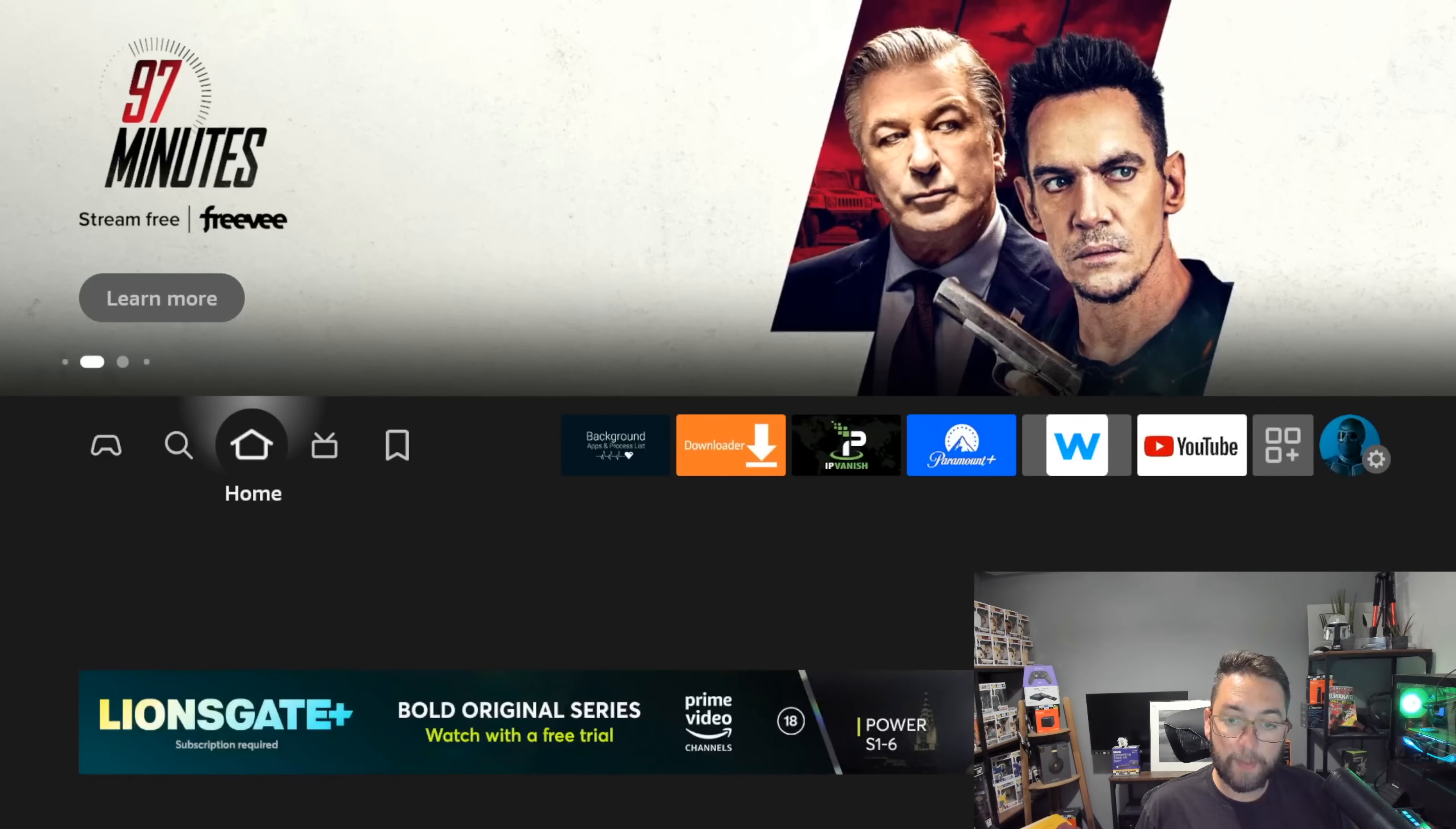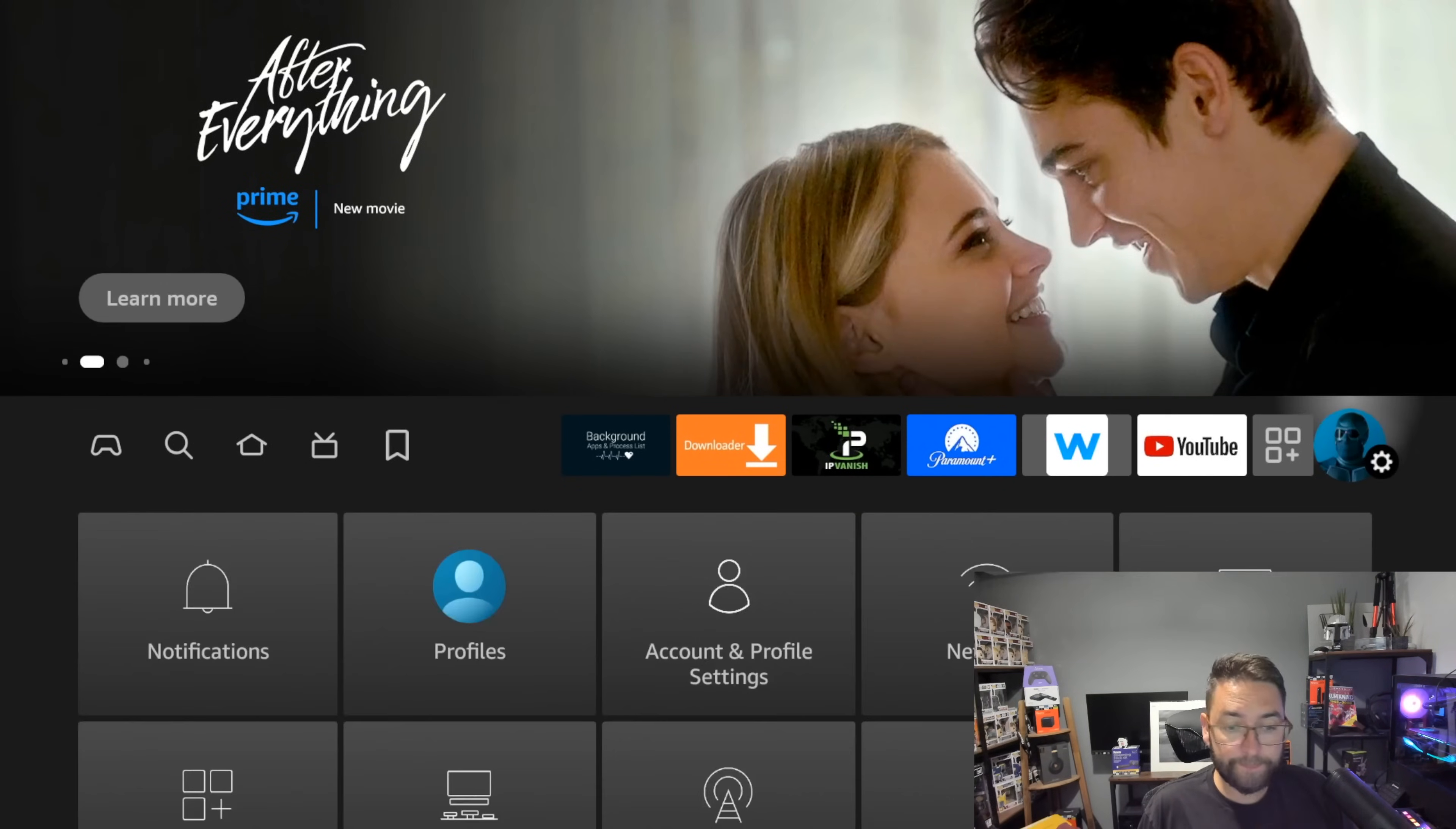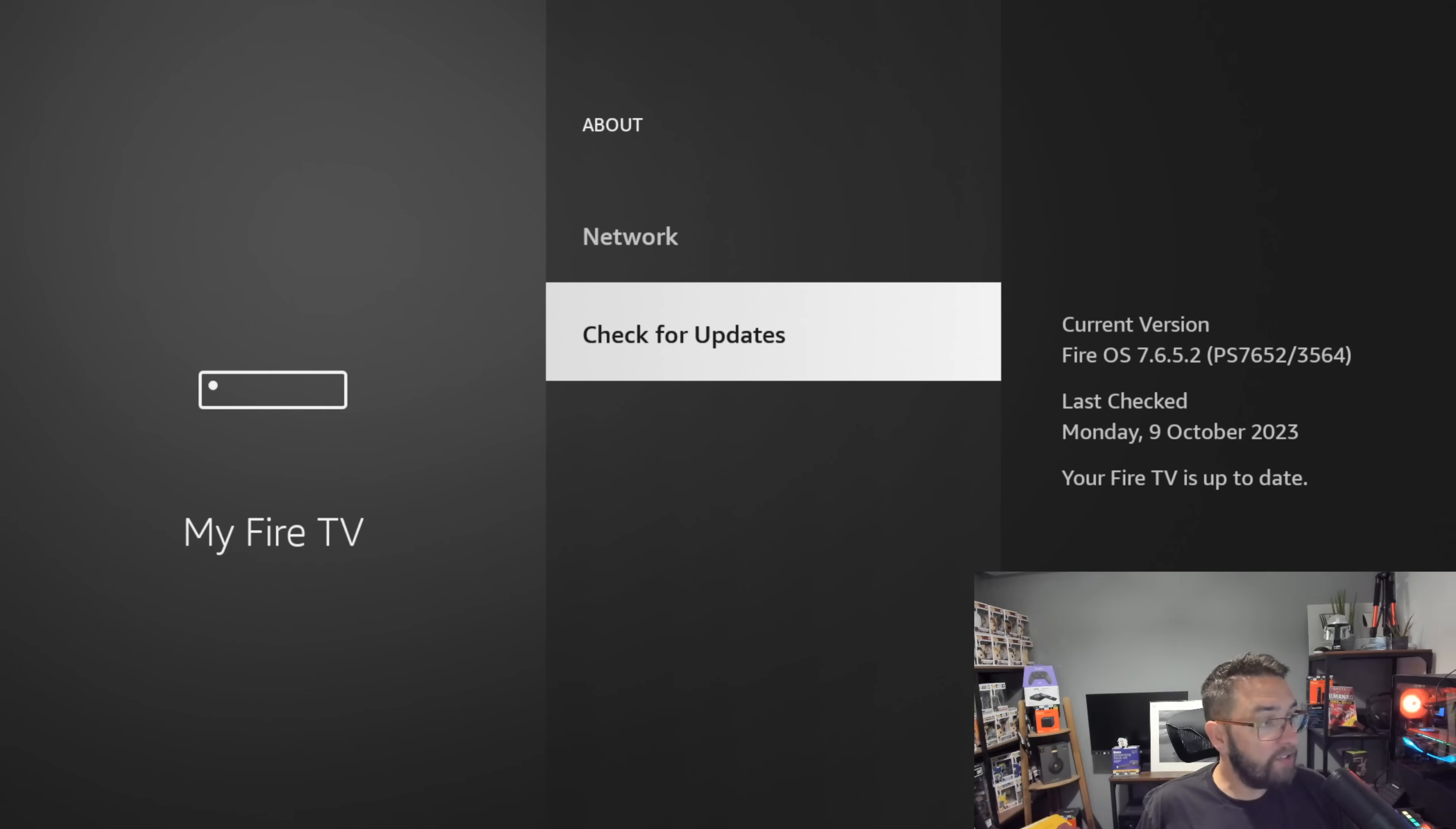Another quick tip: if your device isn't quite running right, maybe you're missing some icons on your device, something's not working correctly, go to your settings, go to My Fire TV, then click on About and check for updates.